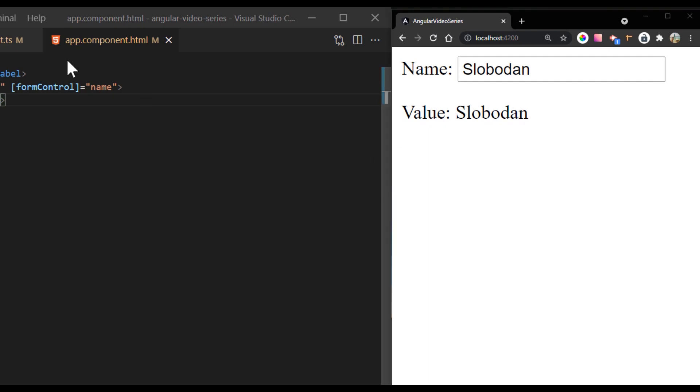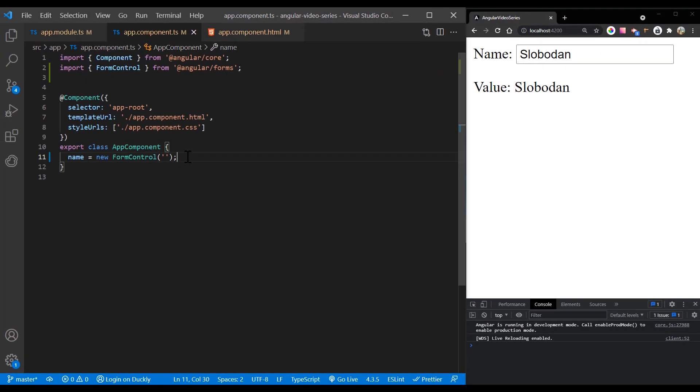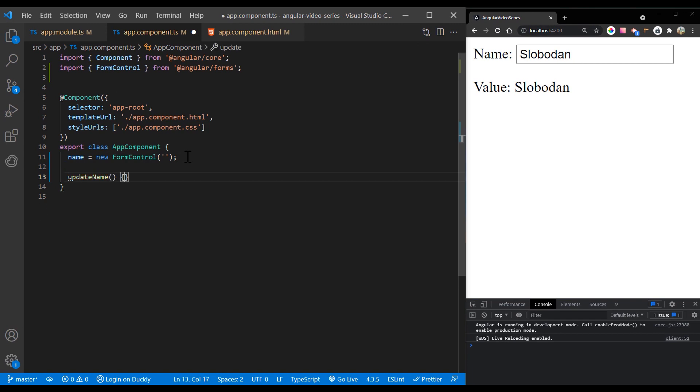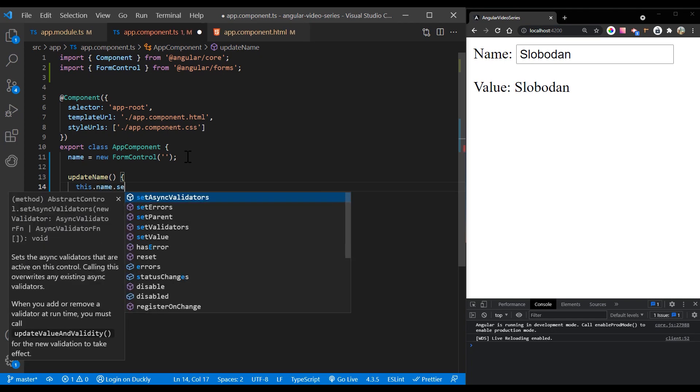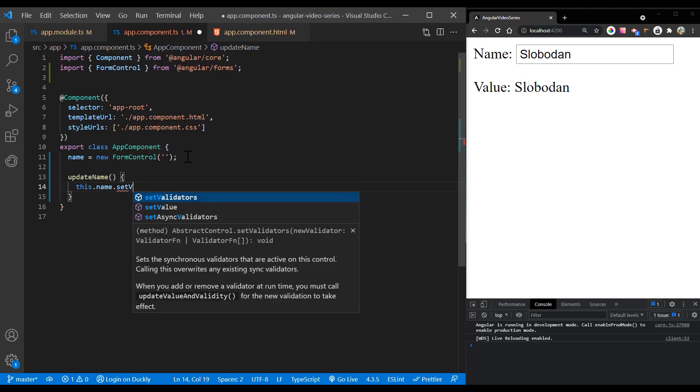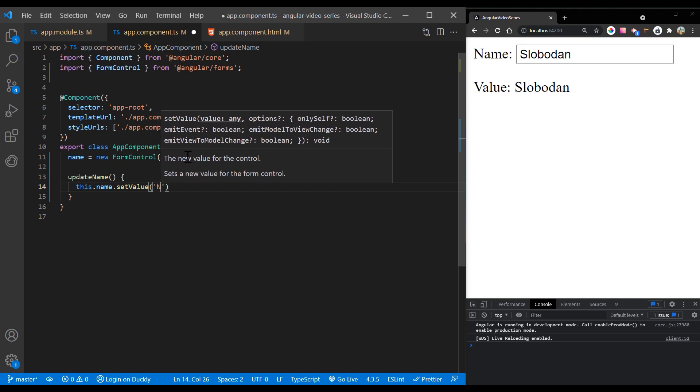Reactive forms have methods to change the controls value programmatically, which gives you the flexibility to update the value without user interaction. The following example adds a method to the component class to update the value of the control to Nancy using the set value method.